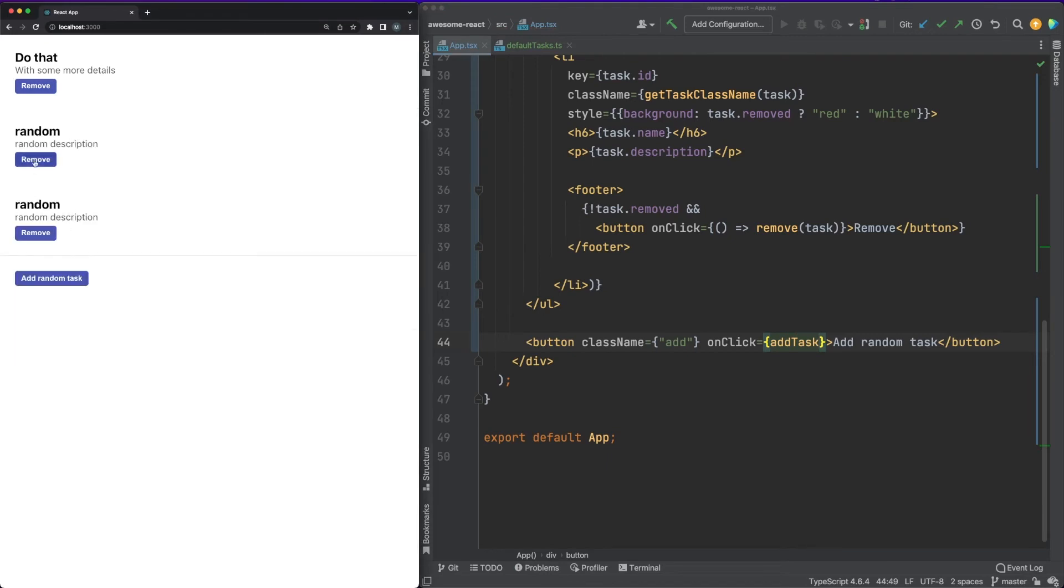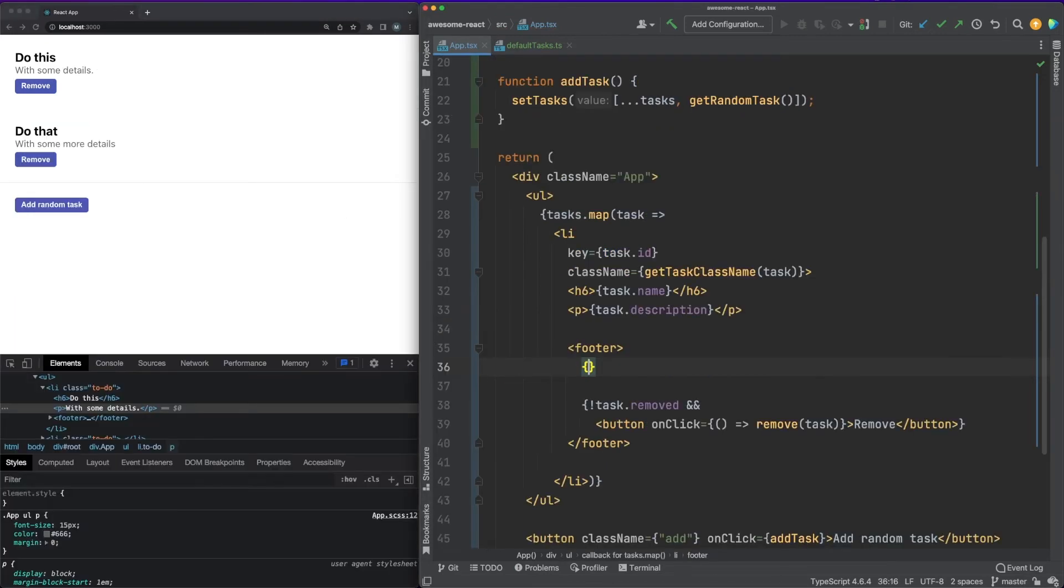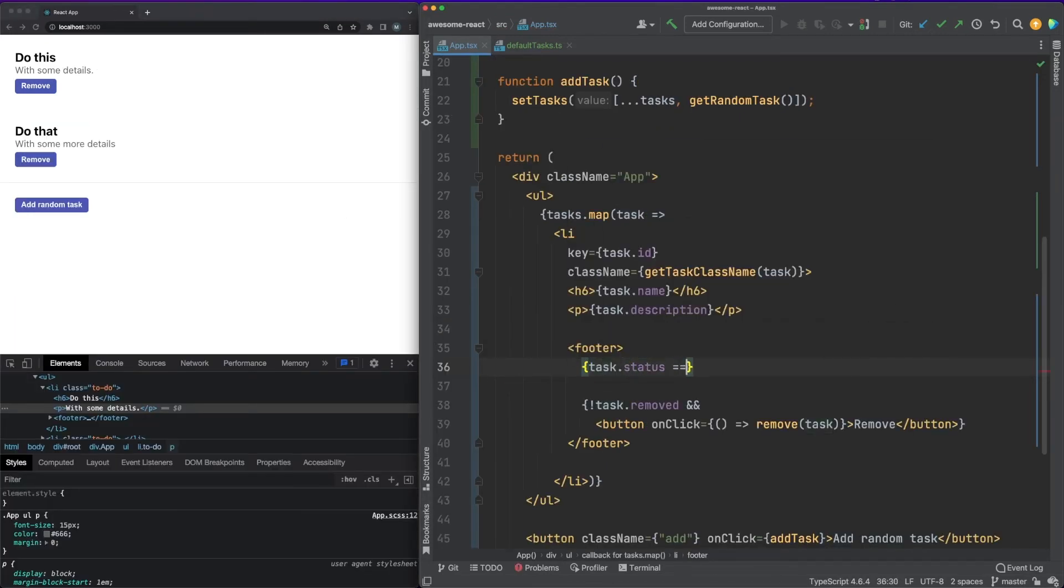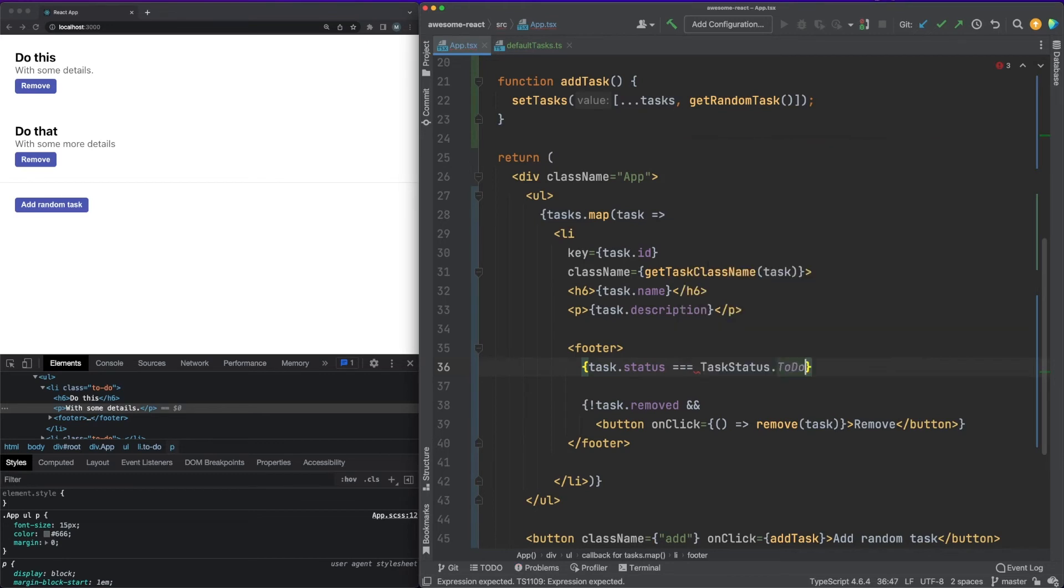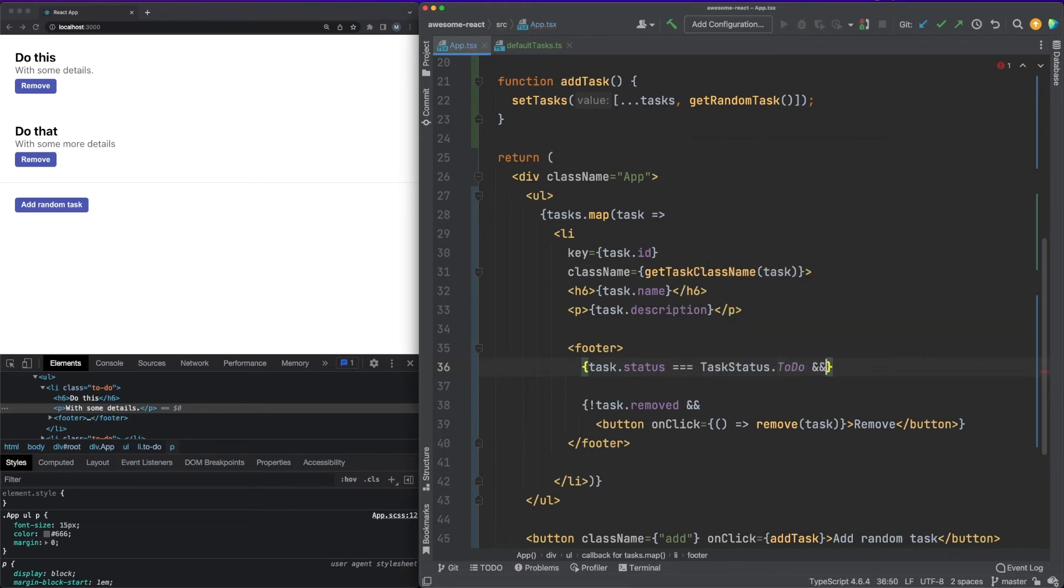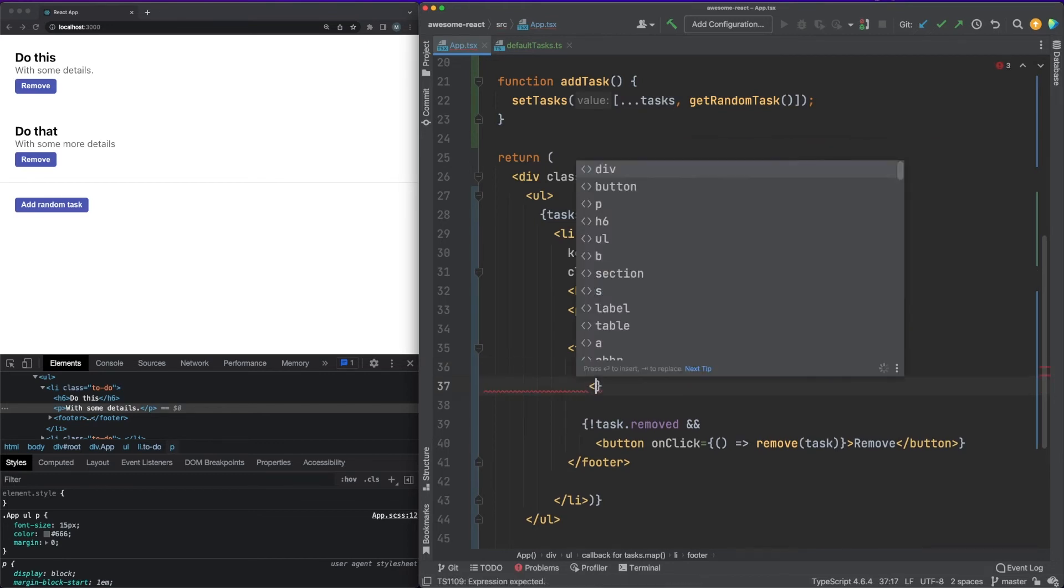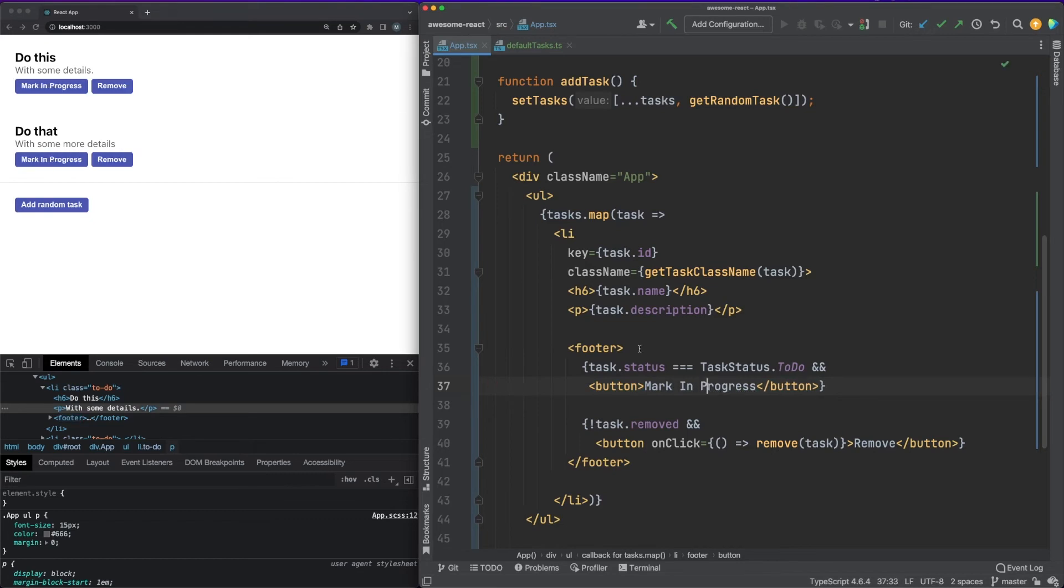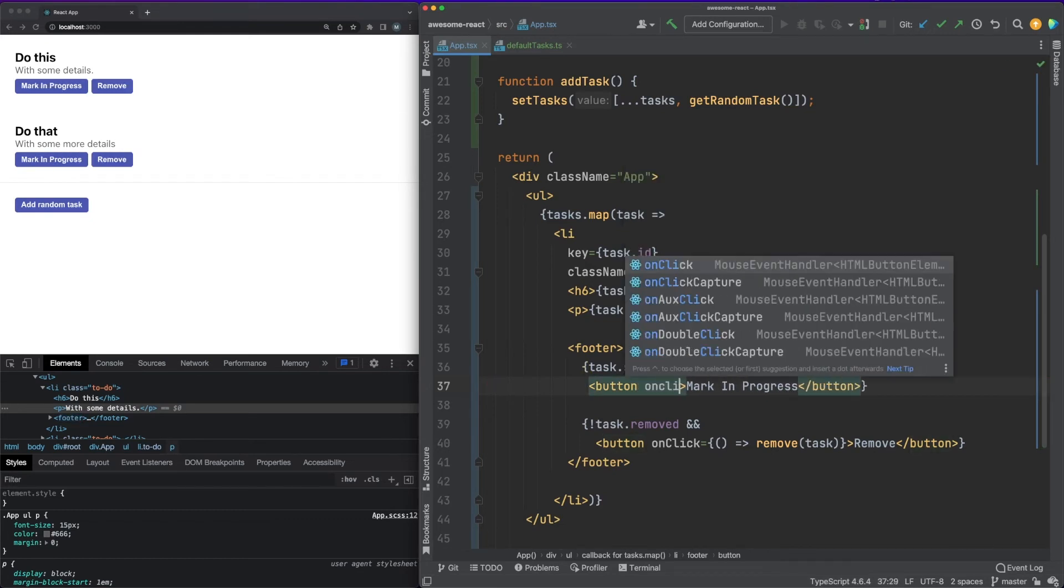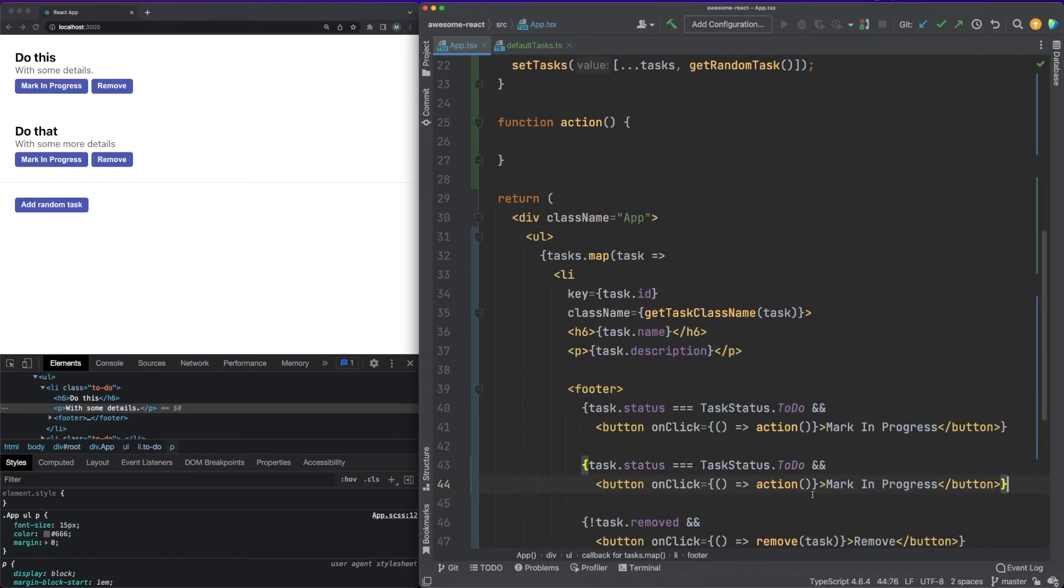The final thing I want to touch on is child components and passing props around. We need a quick way to move the task from one status to the next. Let's start by adding two buttons, which are conditionally rendered based on the current task status. Of course, there are better ways to do this and avoid duplicating the button tag, but for the purpose of this example, this will do.